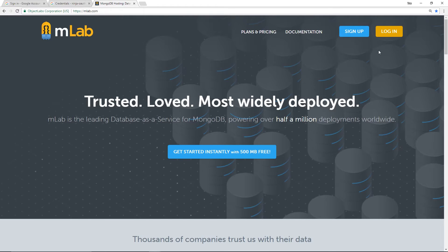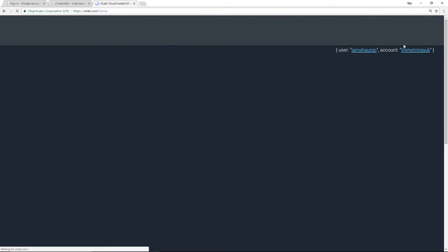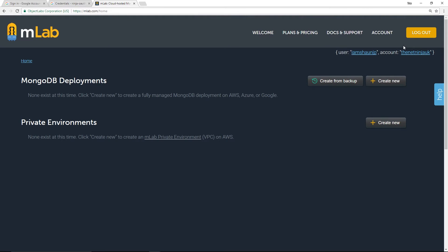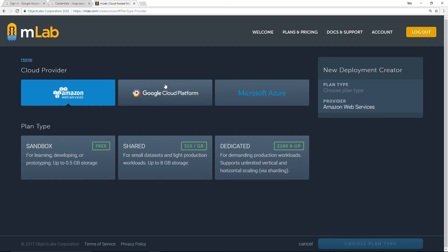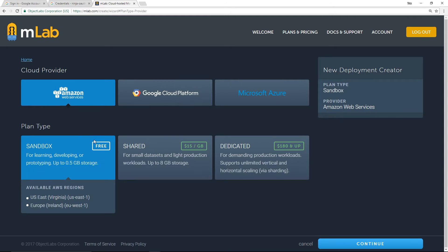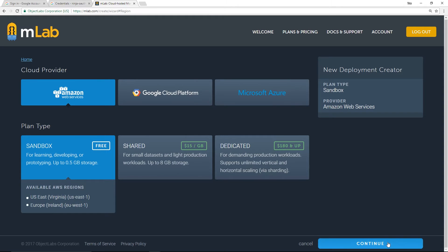The first thing you want to do is either sign up for a free account or log in if you've already got one. I'm going to log in — you can see right here we have no deployments. I'm going to create a new one, which will create a new database for us. You can choose your provider; I'm just going to stick with Amazon Web Services and go for a sandbox plan type which is absolutely free.